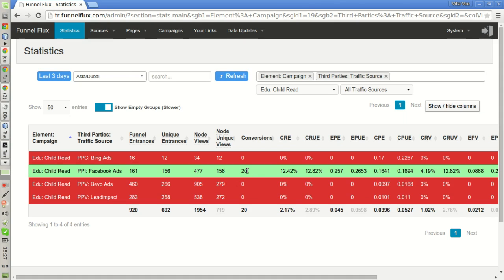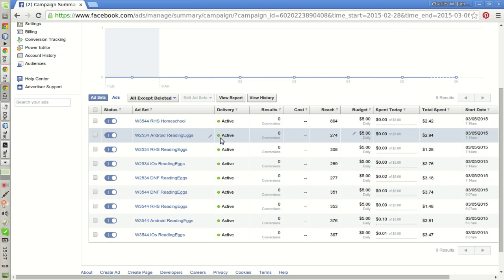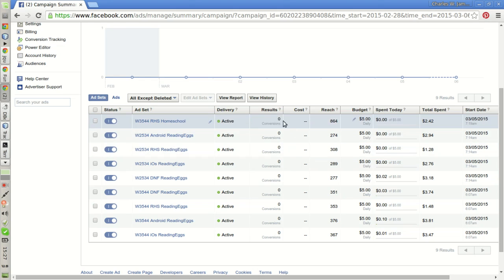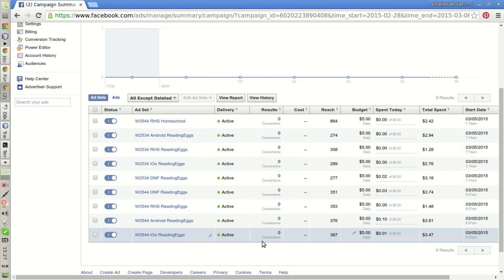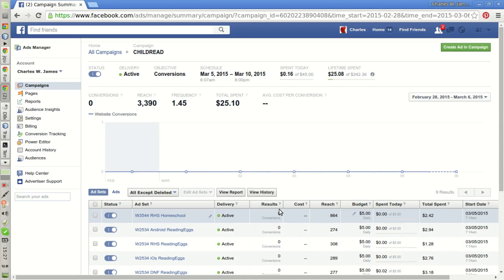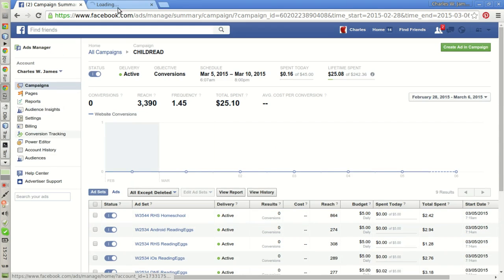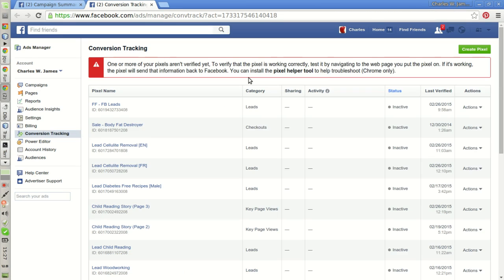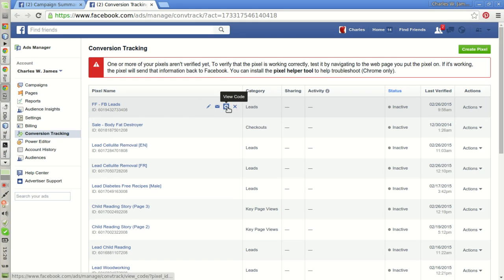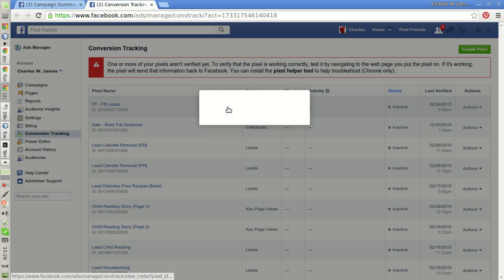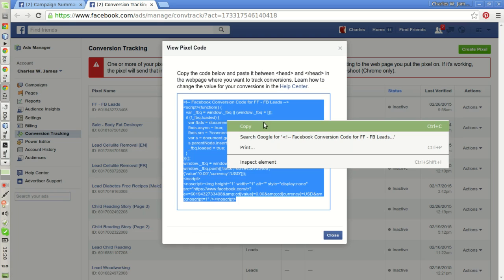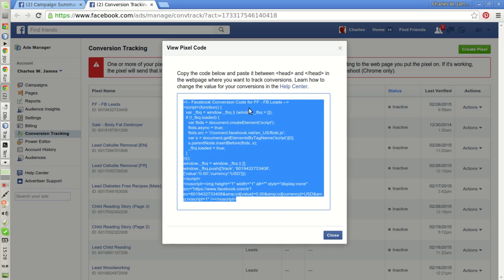In this video, I want to show you how we are going to set up things to have Facebook record the conversions. First we need a conversion tracking pixel given by Facebook. I'm going to take this one and copy this JavaScript code.